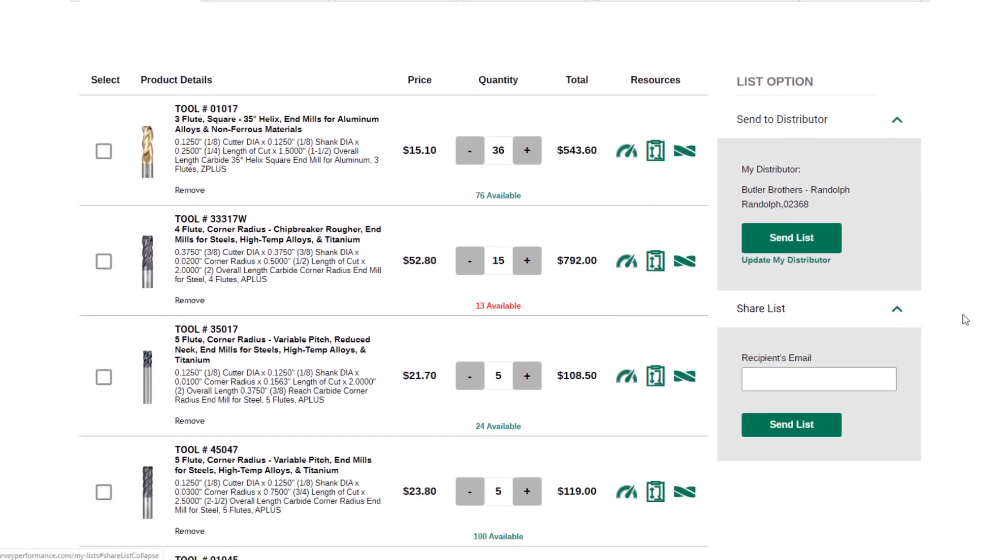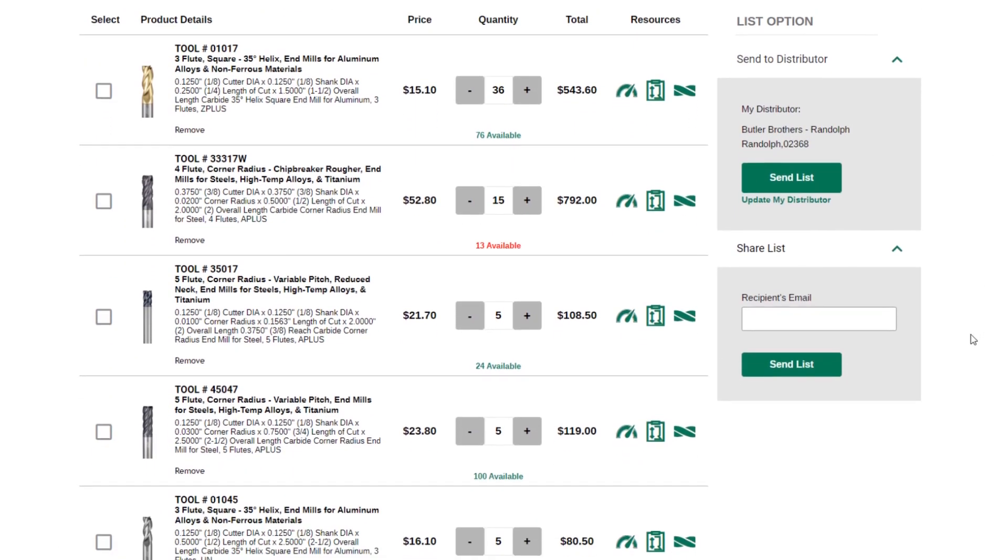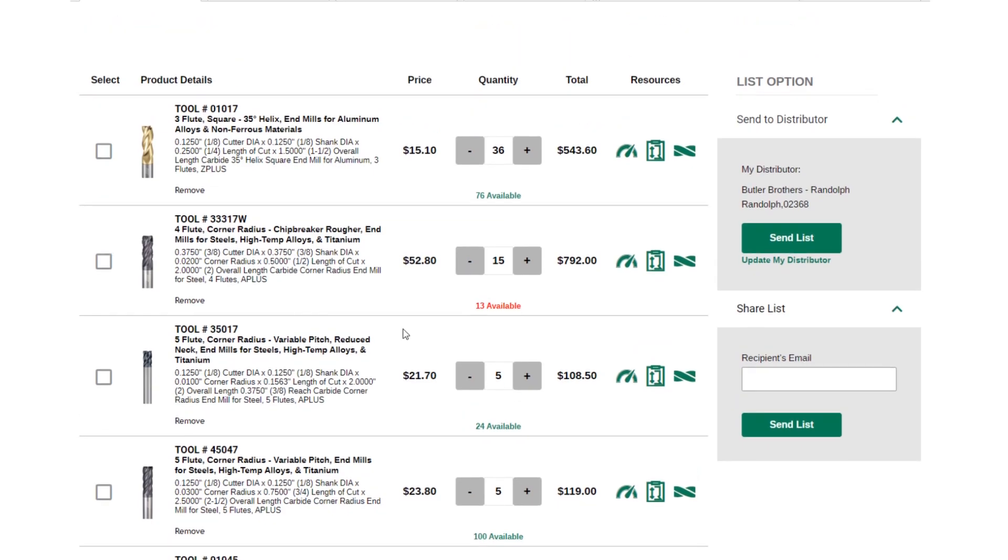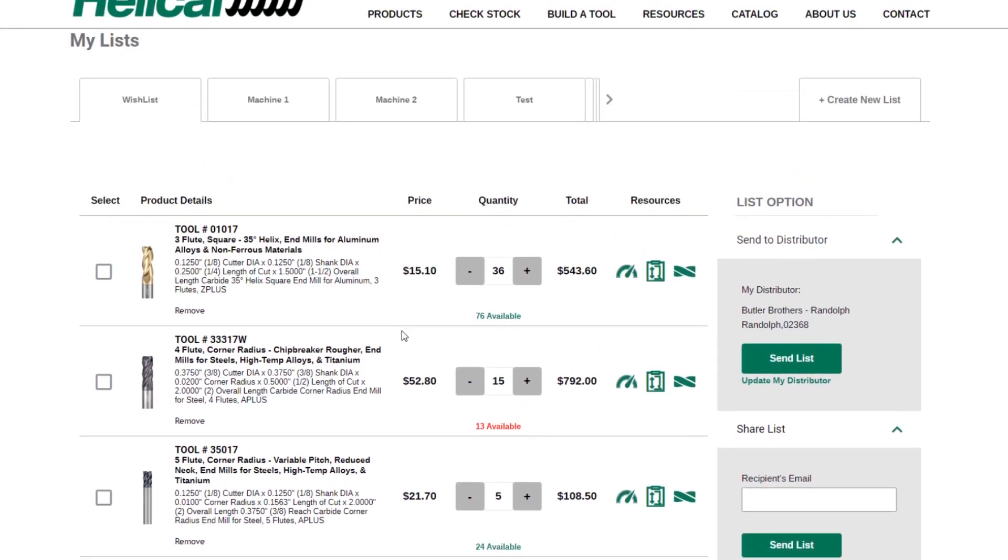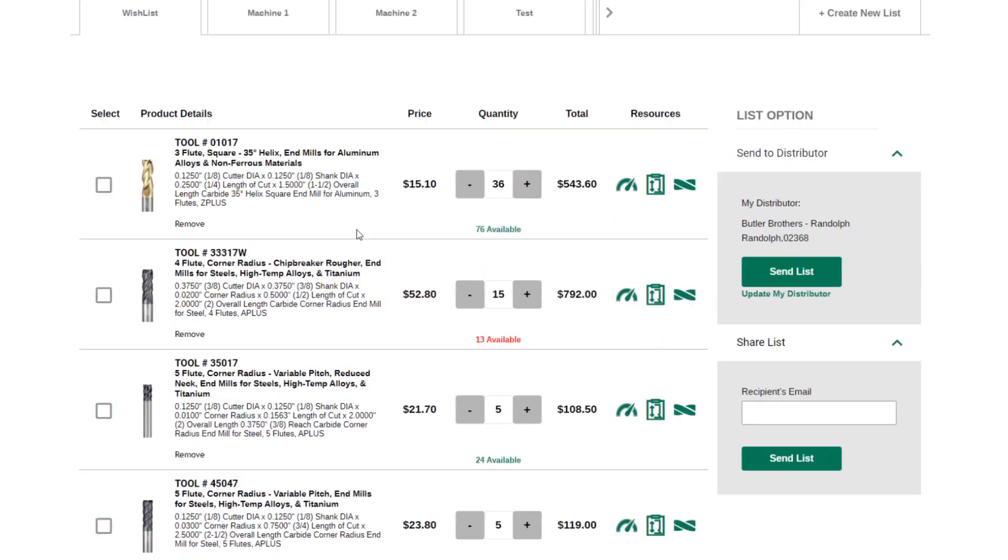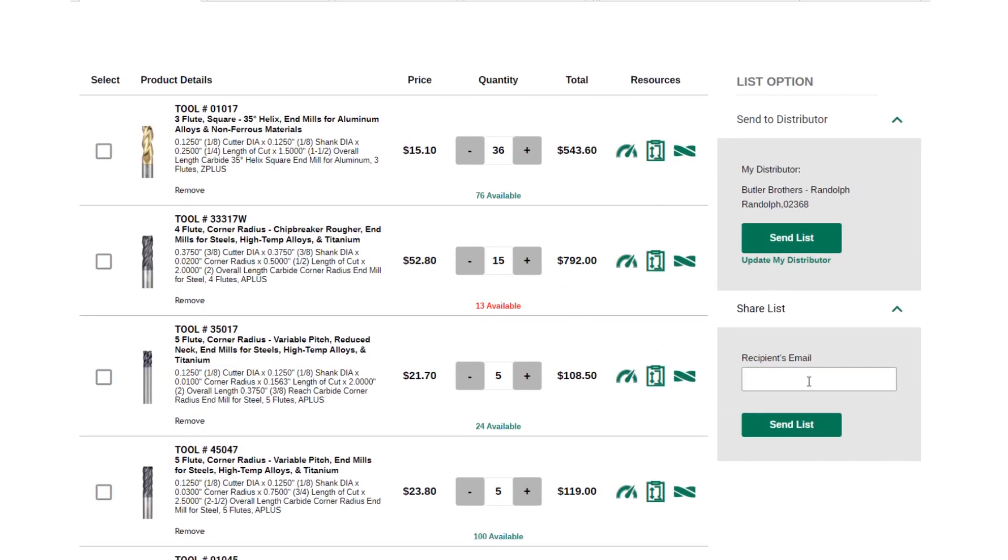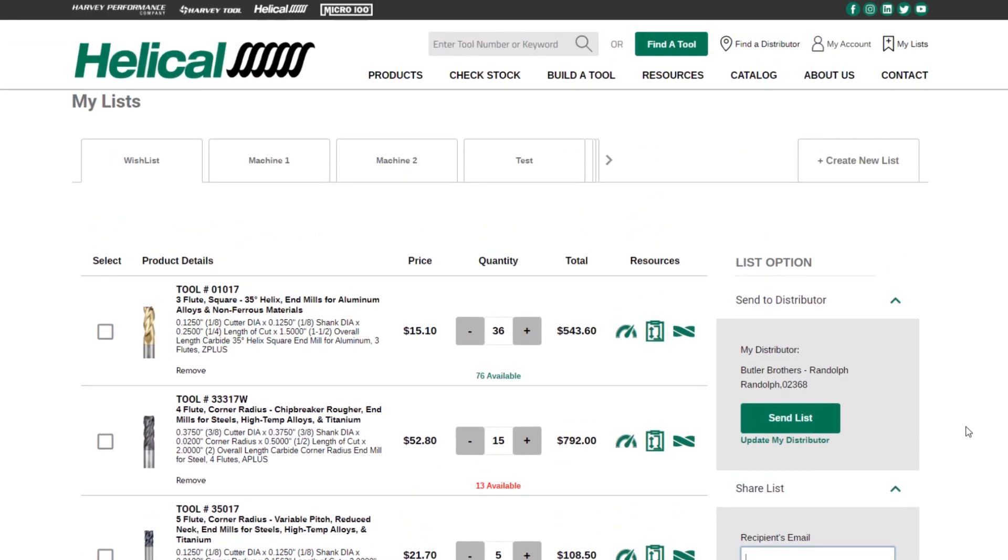You can also send this list to different recipients such as a purchasing manager, your shop floor manager, one of your employees who's running a specific job. You can build out as many lists as you'd like and then simply email them to somebody by putting in an email address and sending that list directly to them. Now, you're probably asking, how do I add items to a list?